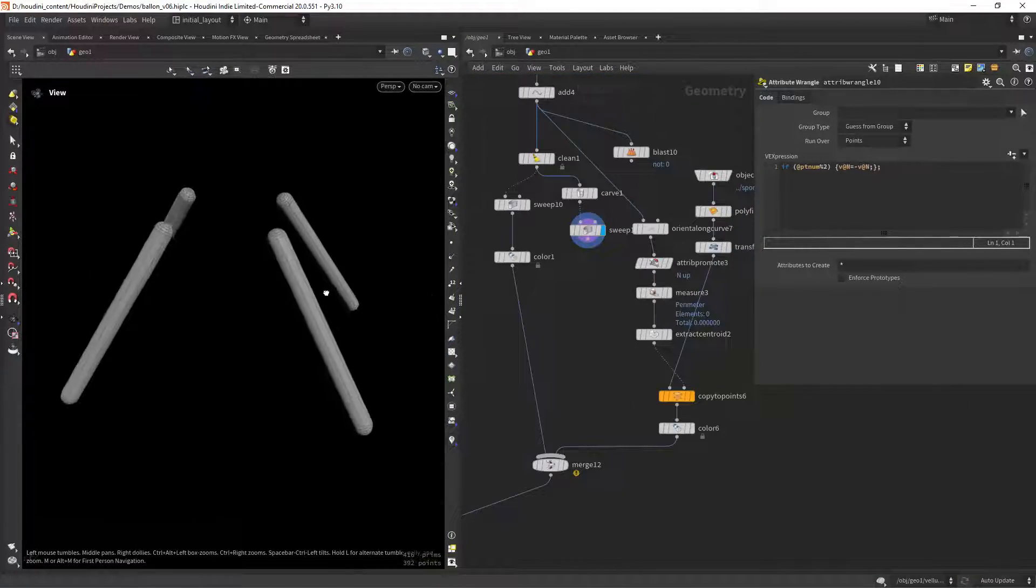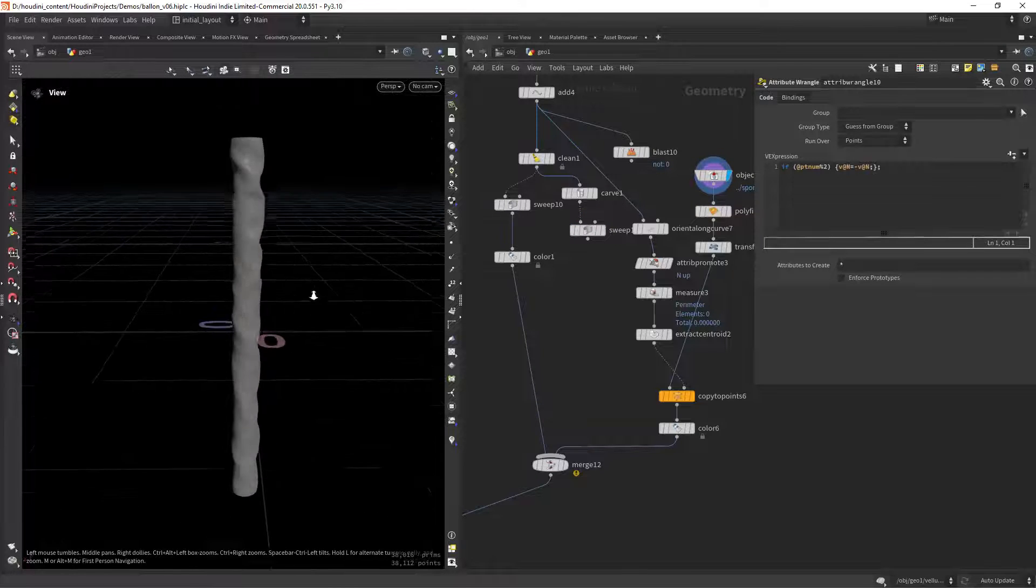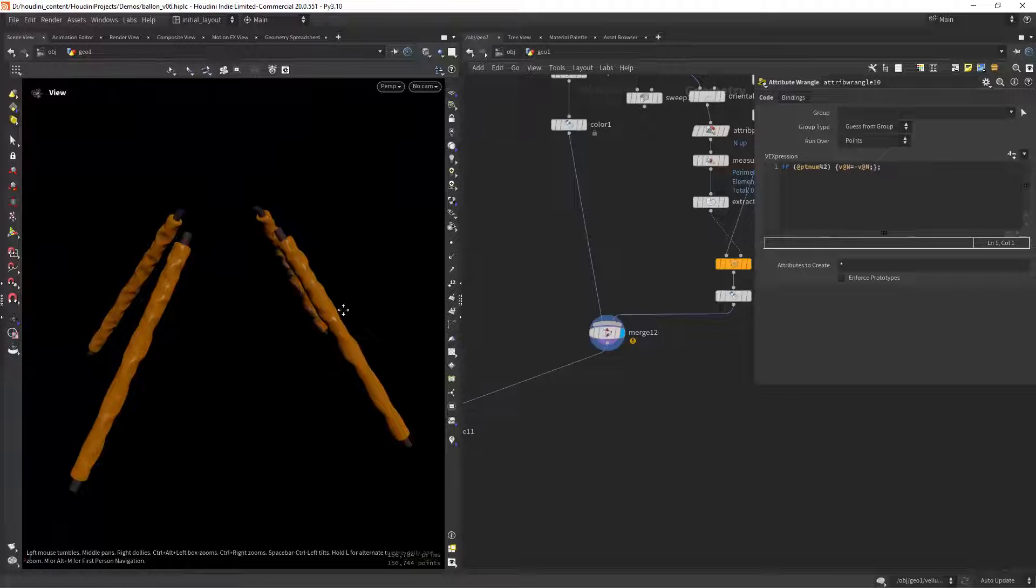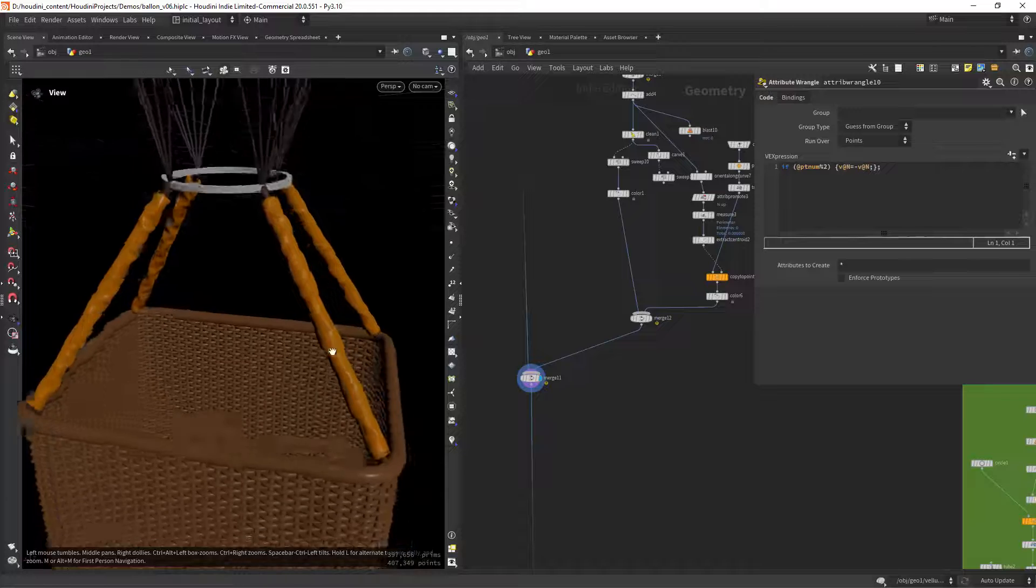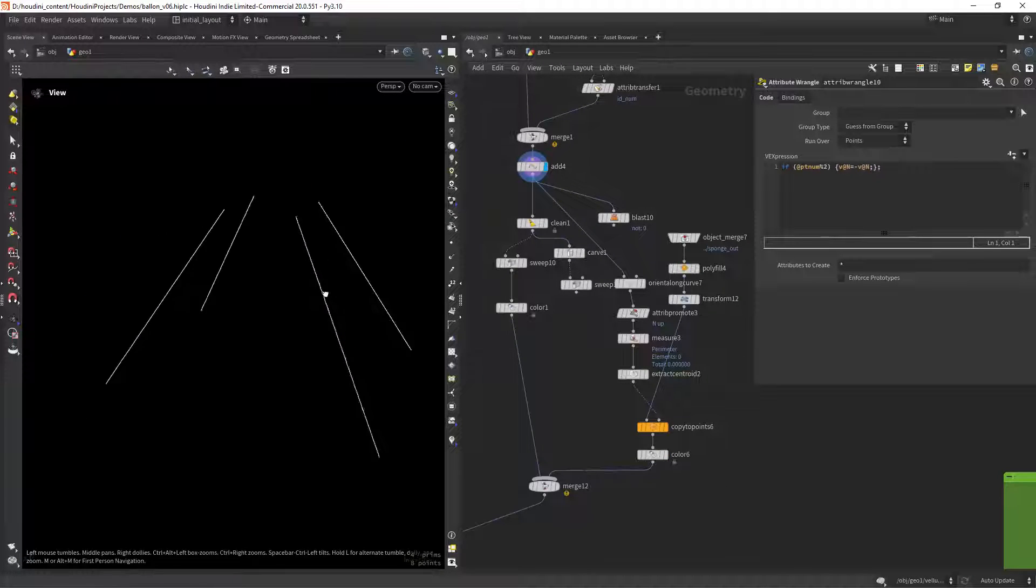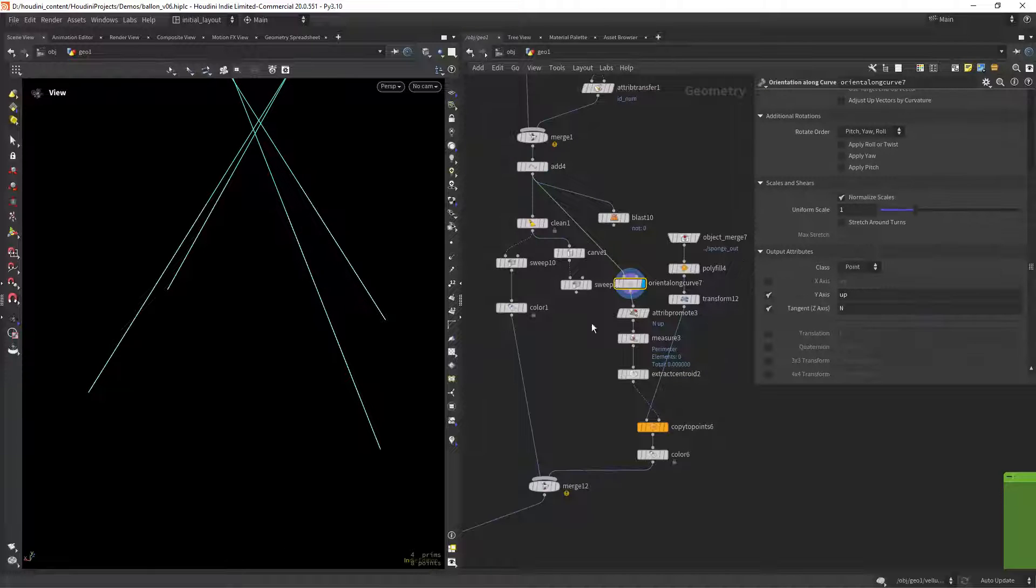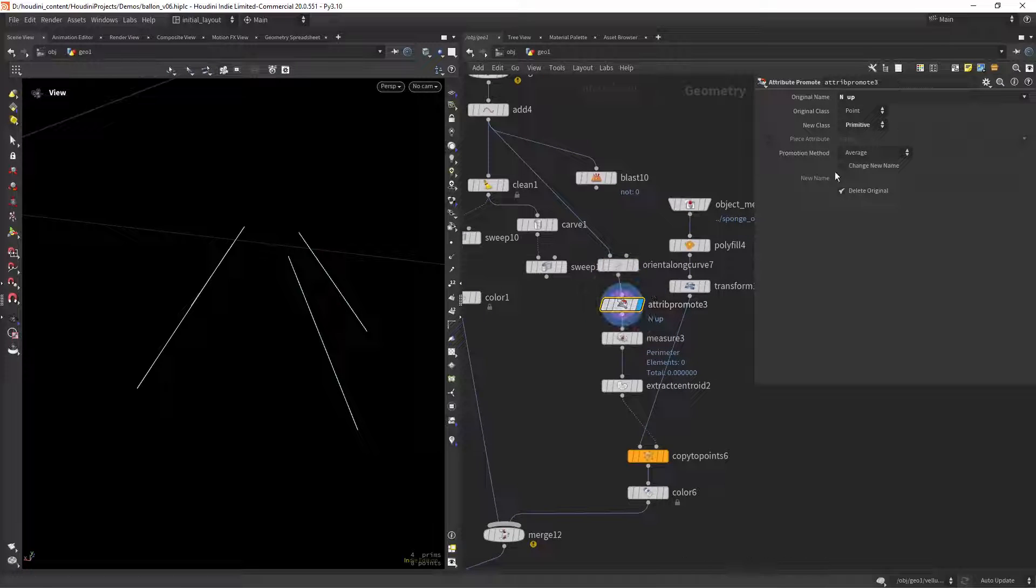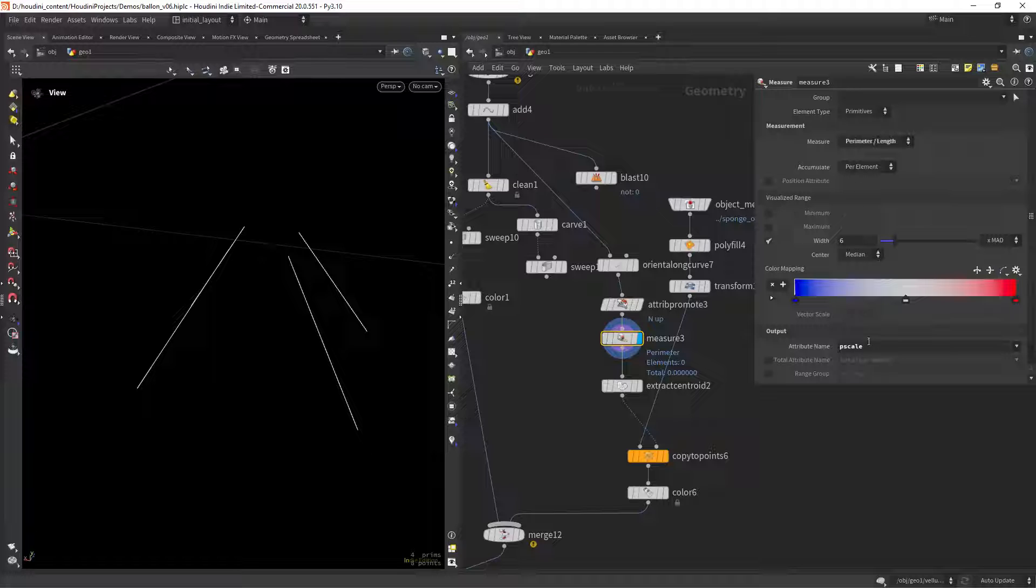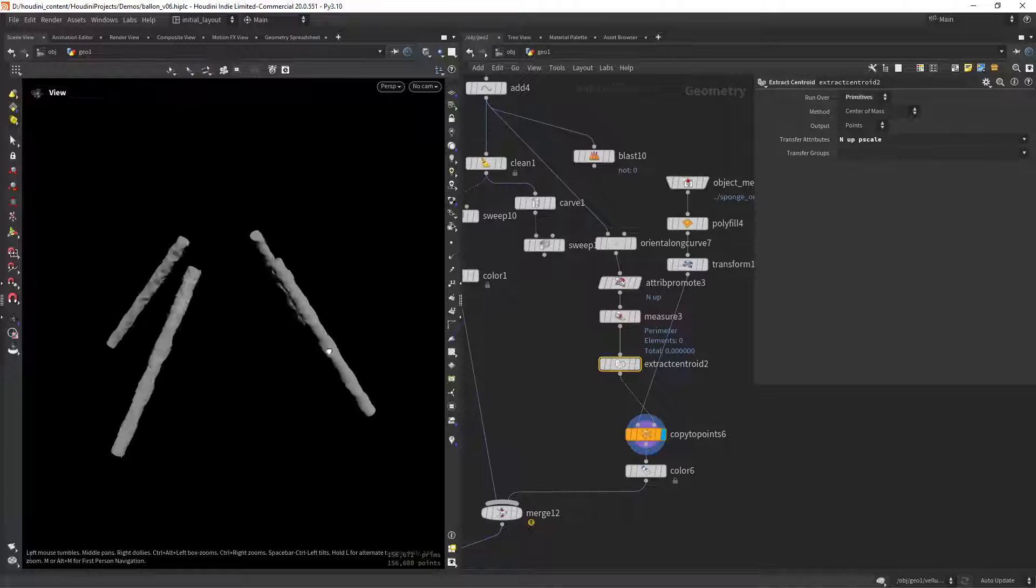Now this one got me thinking. I wanted to replace this initial simple object with a simulated one as you can see here. The problem is that it can be tricky to get orient attributes, but in this case I had some help from swalsh in the CG Wiki discord who told me that I could simply use the orient along curve to extract the N and the up, promote it to primitive attributes since we're going to extract the centroid to copy to points. You can also measure the perimeter as p-scale to extract the scaling factor.